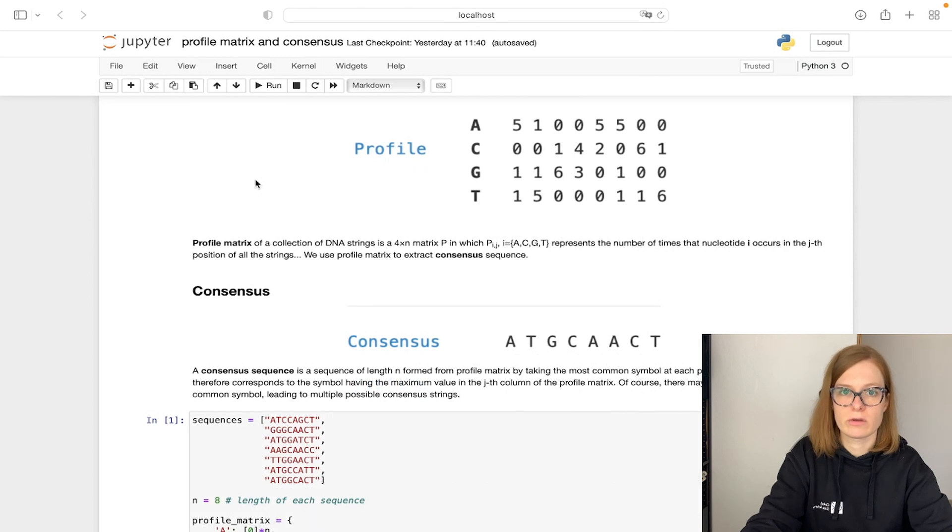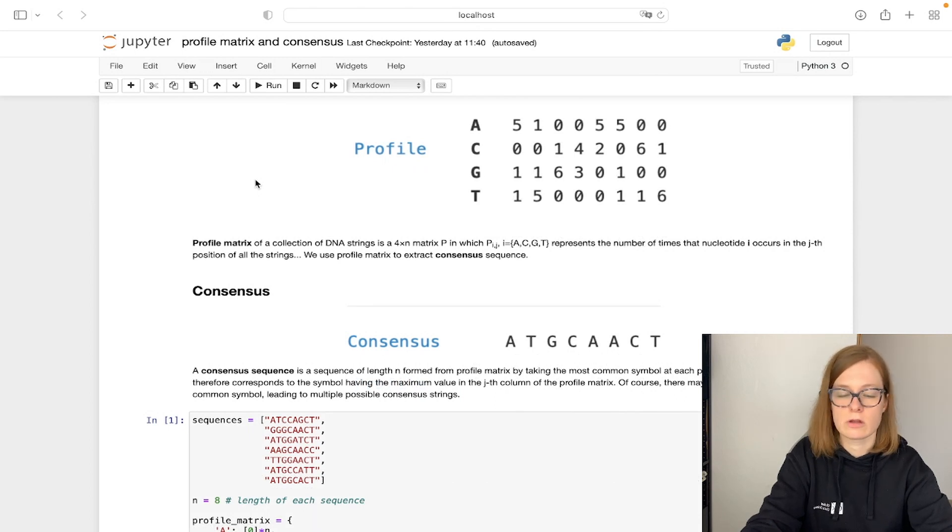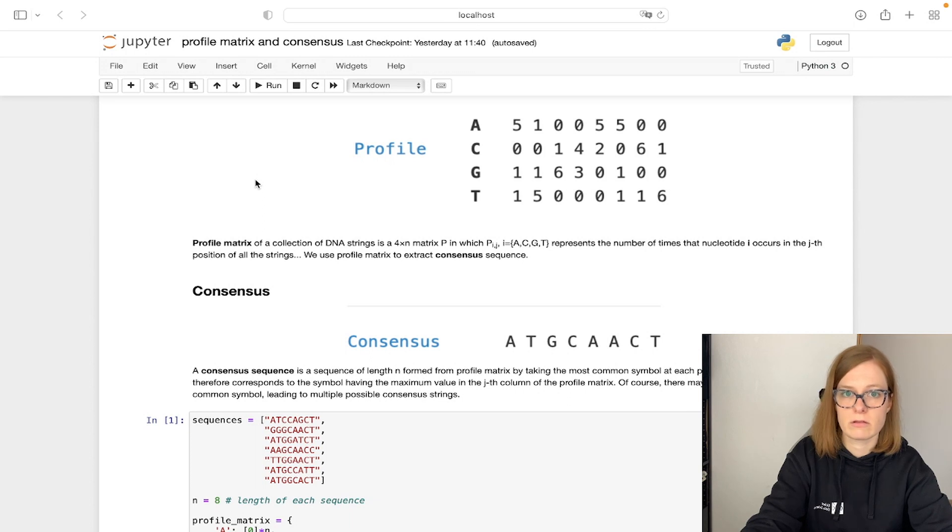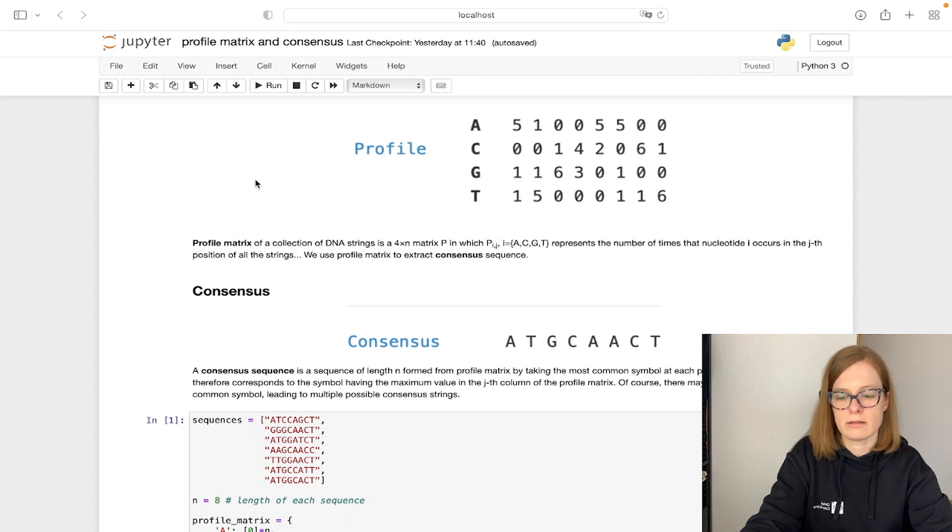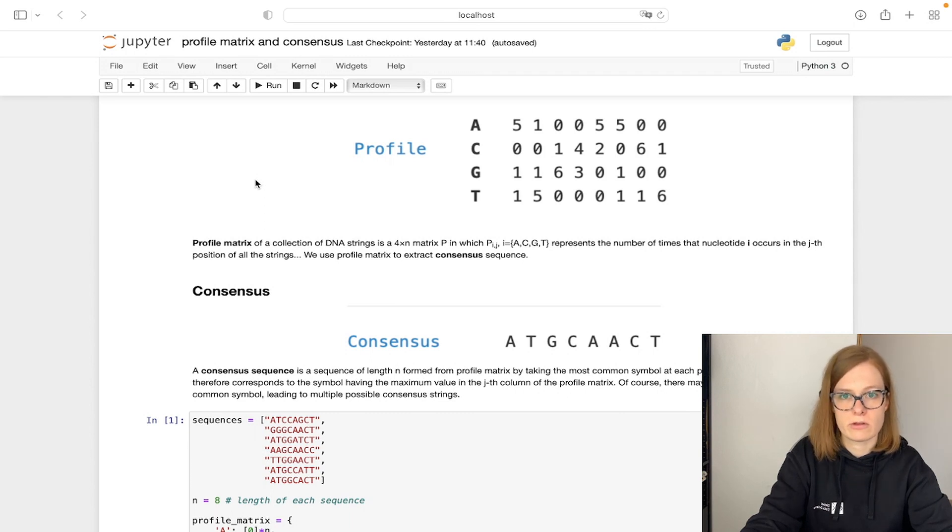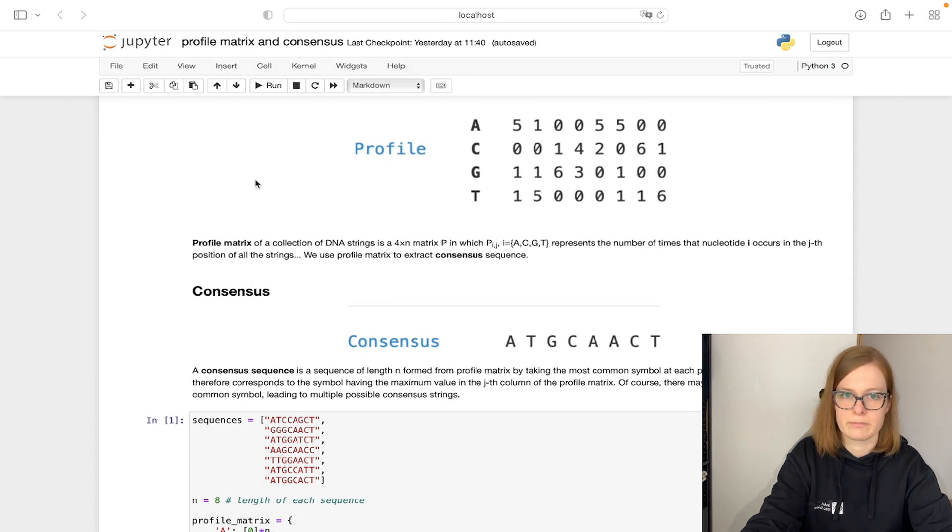Now that we understand what a profile matrix is, we can move to the question of how to get a consensus sequence from a calculated profile matrix, and this is pretty simple. We only need to take the nucleotide that occurs most often at each position to form a consensus sequence.